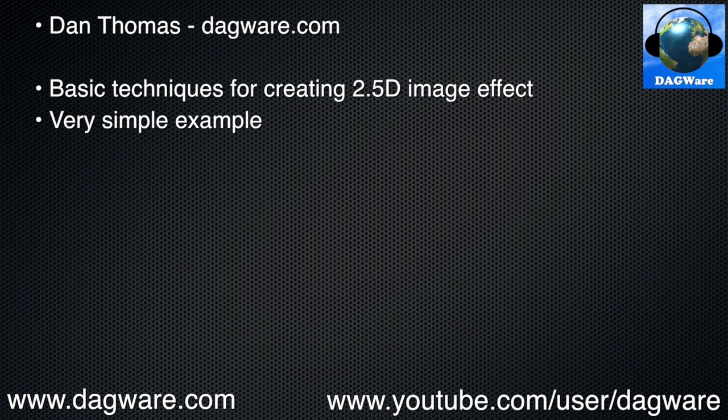We'll be creating a very simple example. You can create effects that are much more spectacular than this example, but that's not the point of this tutorial. Our goal is to learn the basics. I may cover more advanced topics in other tutorials.